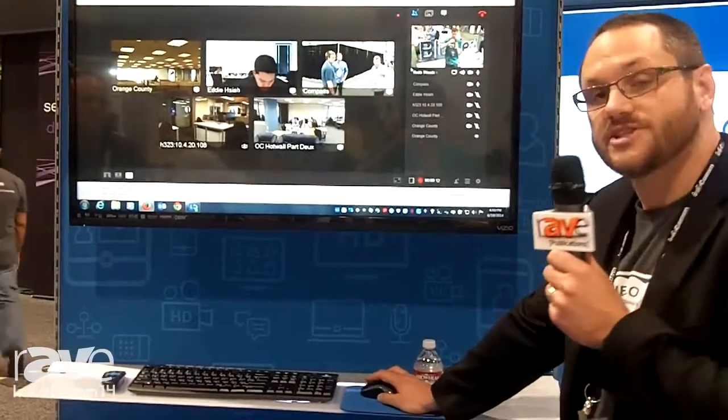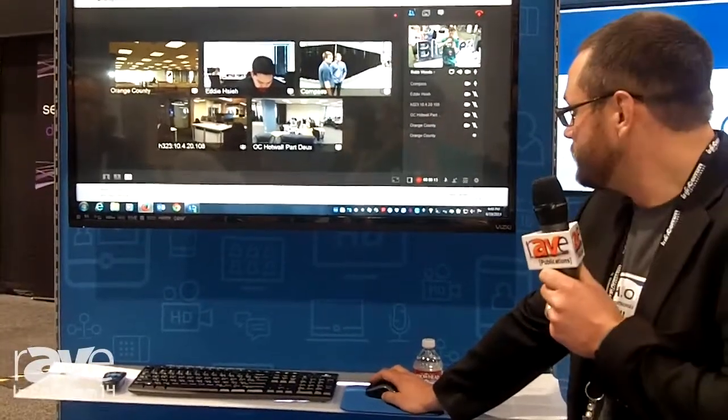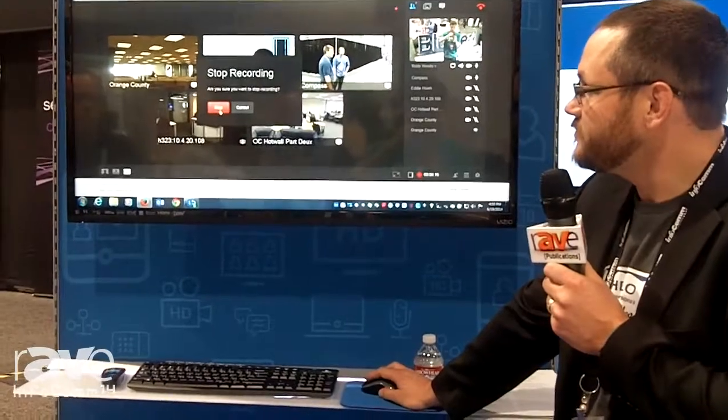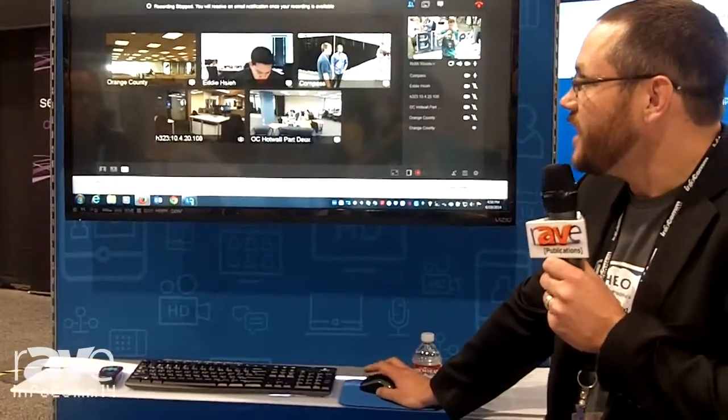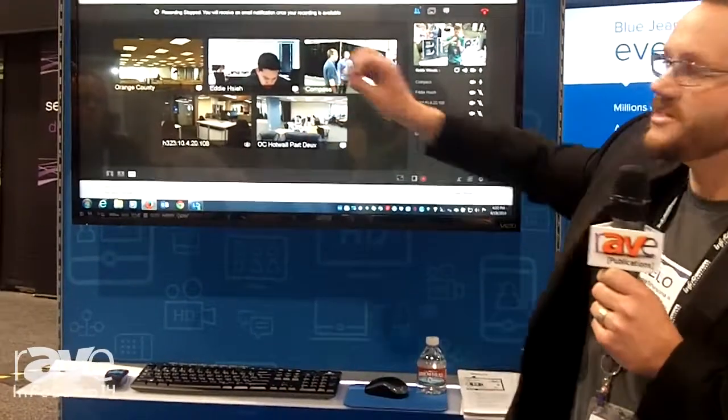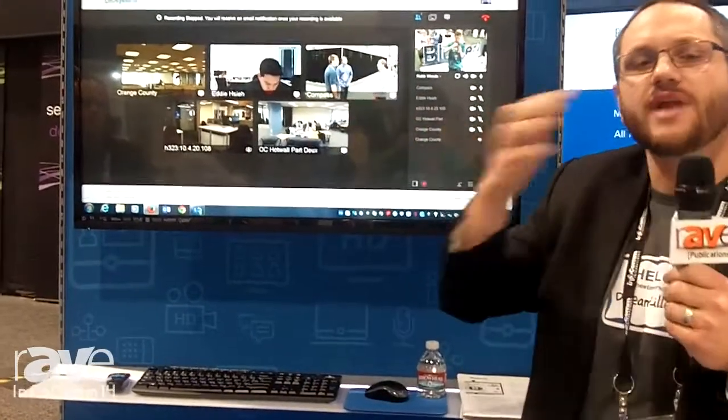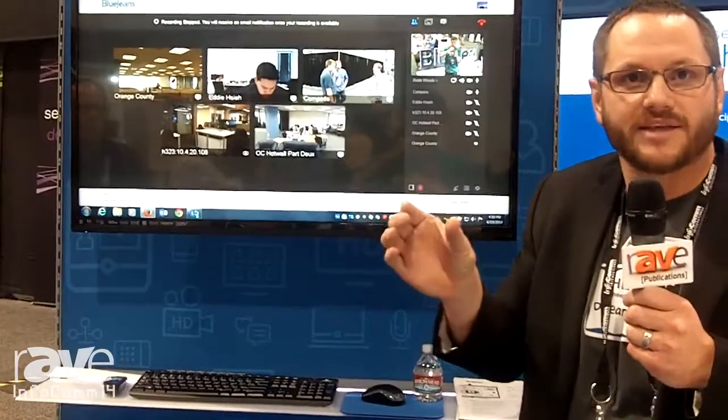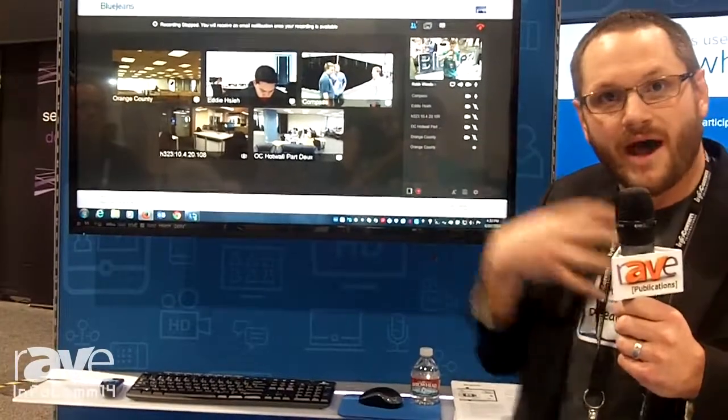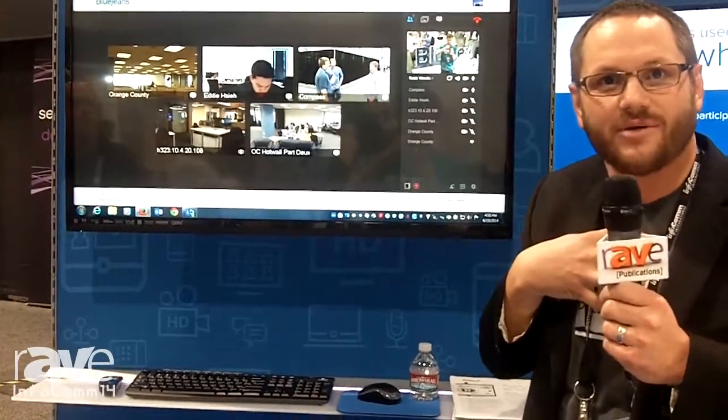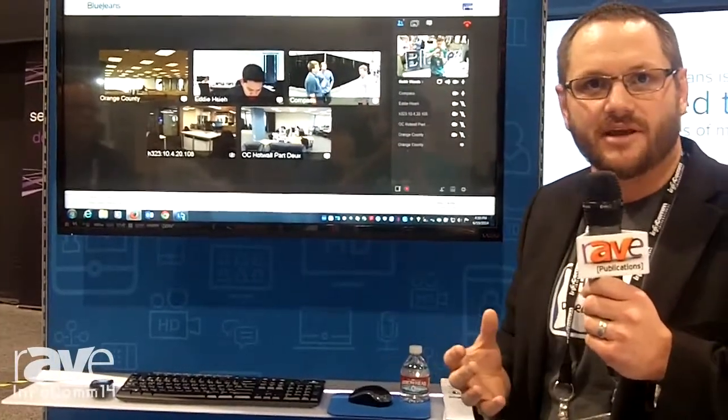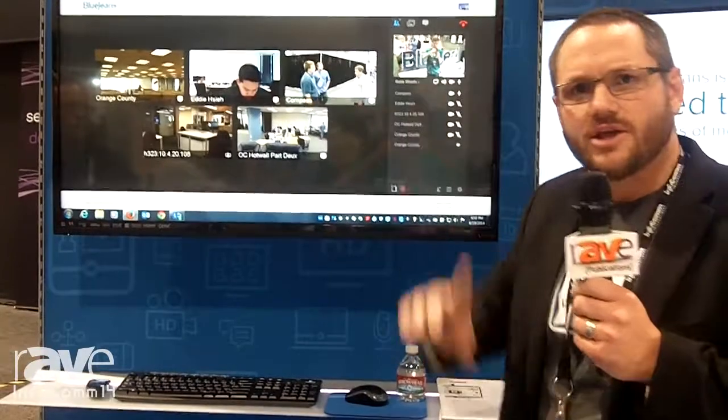If I want to stop the recording, I simply click stop. And now what happens is as soon as the meeting is done being compressed and stored into my personal account, I'll receive an email letting me know that.